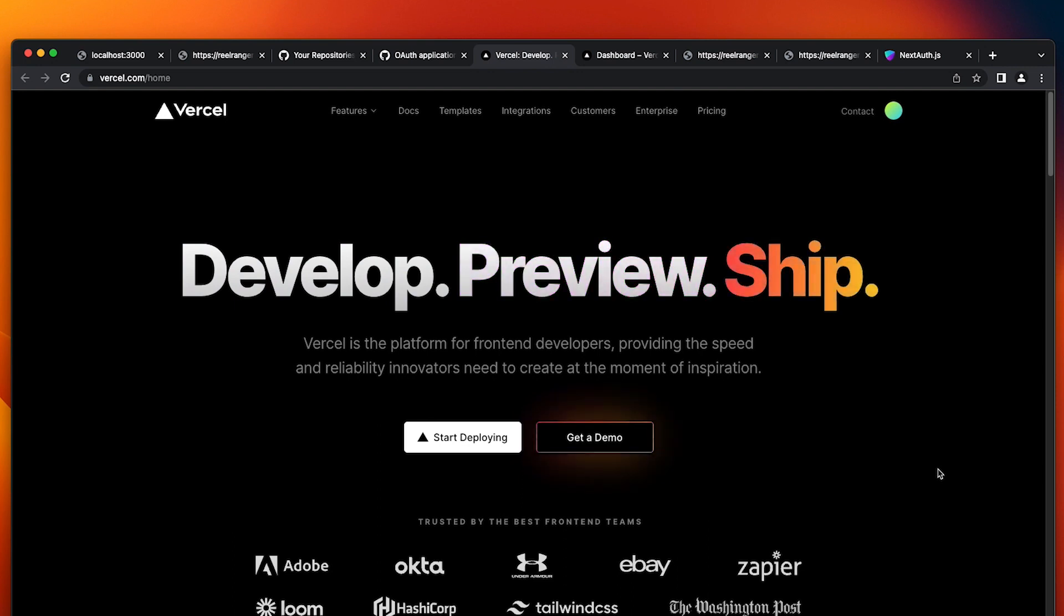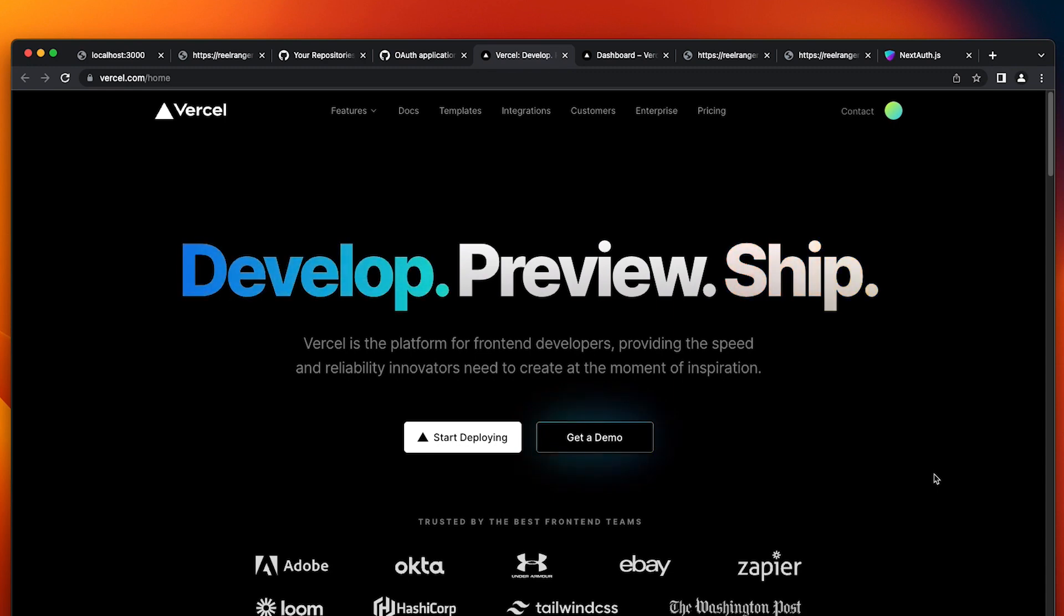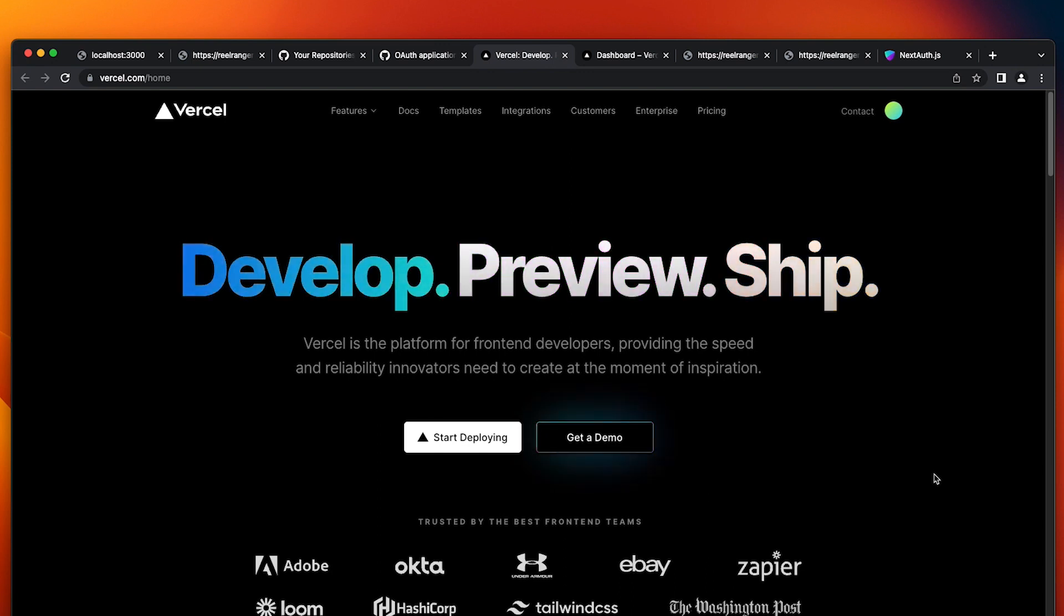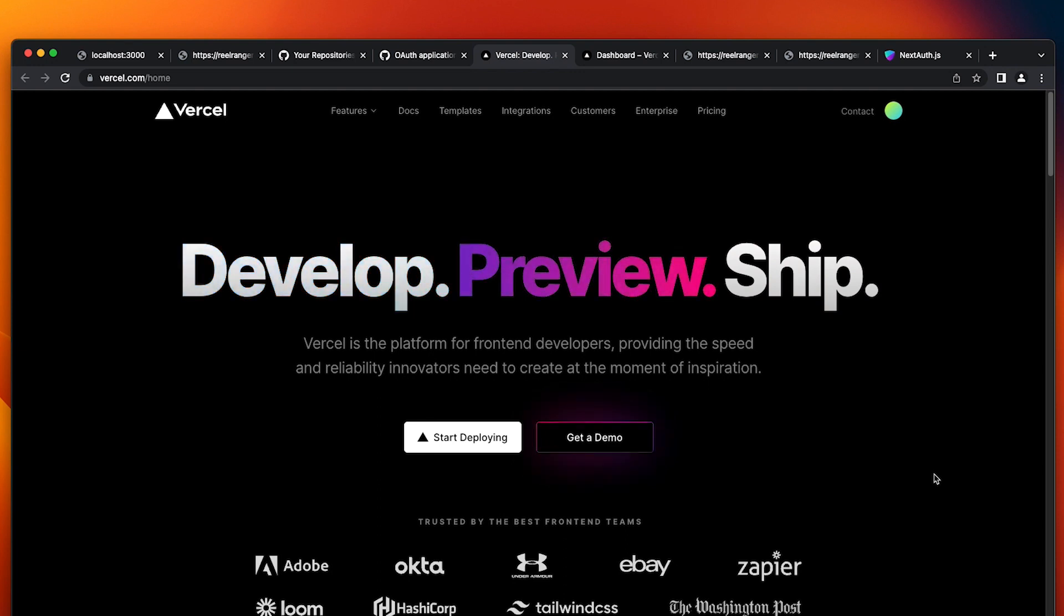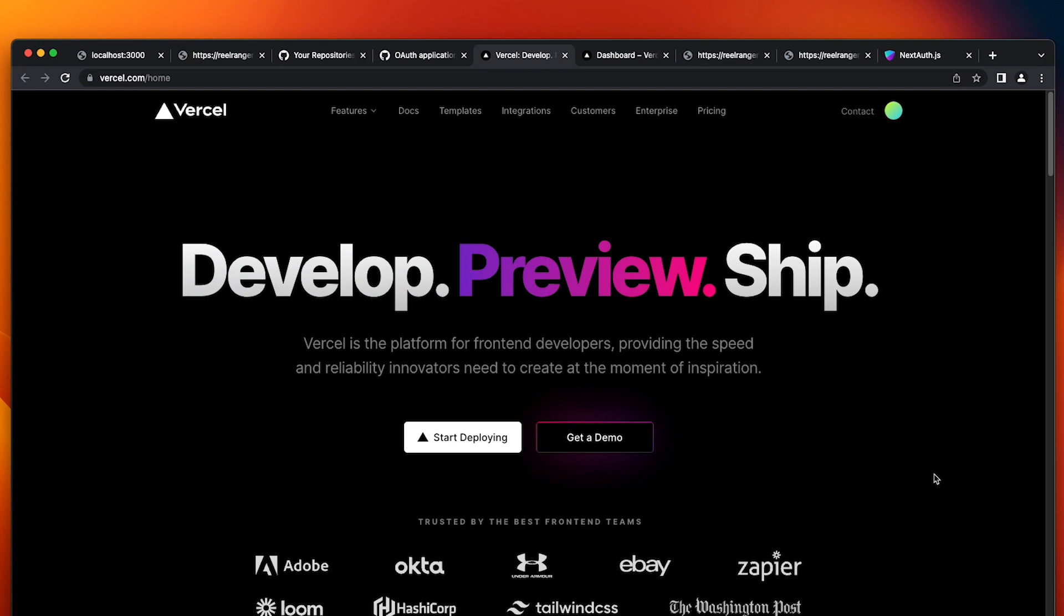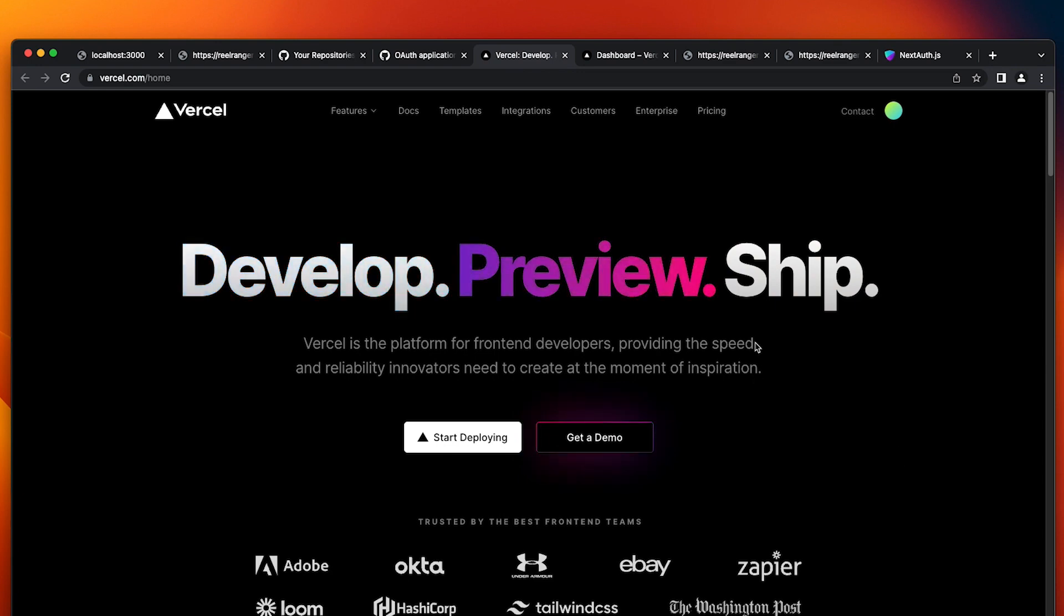Thirdly, Vercel offers a number of advanced features that make it easy to optimize your app for performance and scalability. For example, you can use Vercel's edge network to cache your app's assets and improve performance or use Vercel's serverless functions to upload heavy processing to the cloud and improve scalability. Overall, Vercel is a great choice for deploying Next.js apps, especially with the Next.js features we've used in this tutorial. Its focus on static sites and Next.js optimization along with its easy deployment and advanced features make it a top choice for developers looking to build and deploy high performance scalable web apps. So let's get started with it.